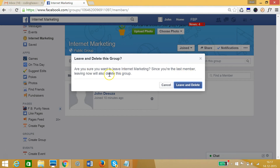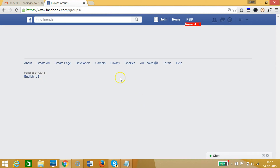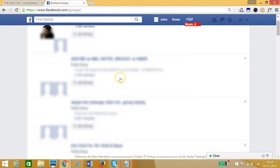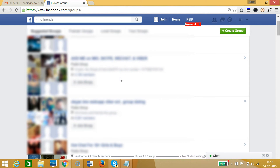It says: 'Are you sure you want to leave Internet Marketing? Since you are the last member, leaving now will also delete this group.' So I click 'Leave and Delete' — and the group has been deleted. In this way you can delete Facebook groups very easily. Hope this helps, thanks for watching!